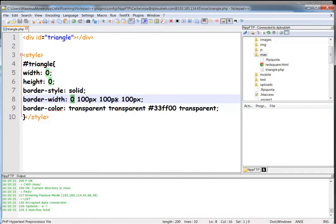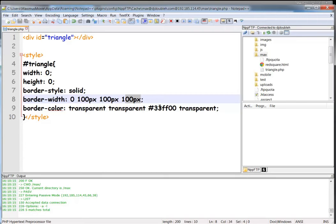Right is 100 pixels. Bottom, 100 pixels. And then the left, 100 pixels.